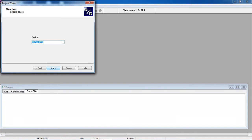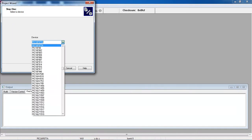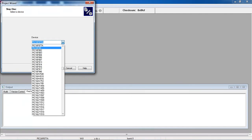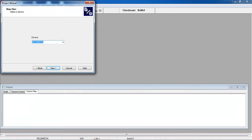Here you have to choose your microcontroller on which you are trying to develop your program. I'm working with PIC 16F877A. Select your device and click on next.